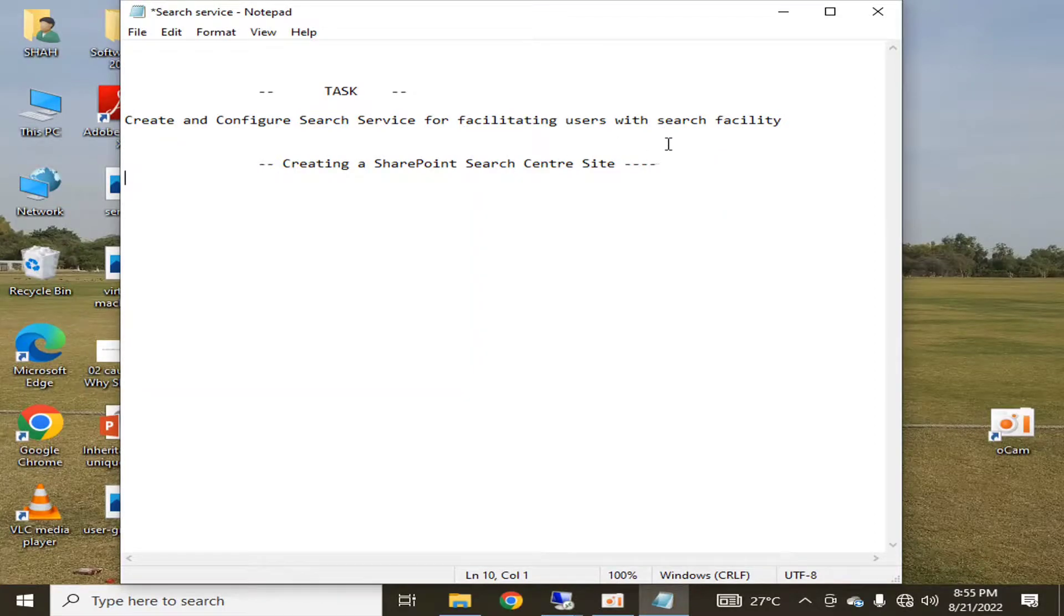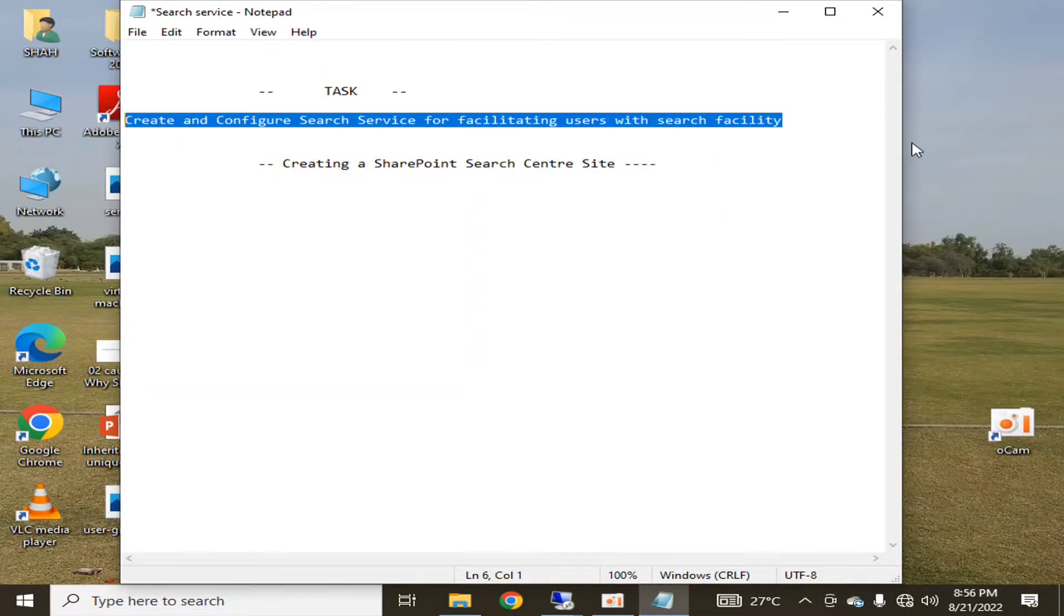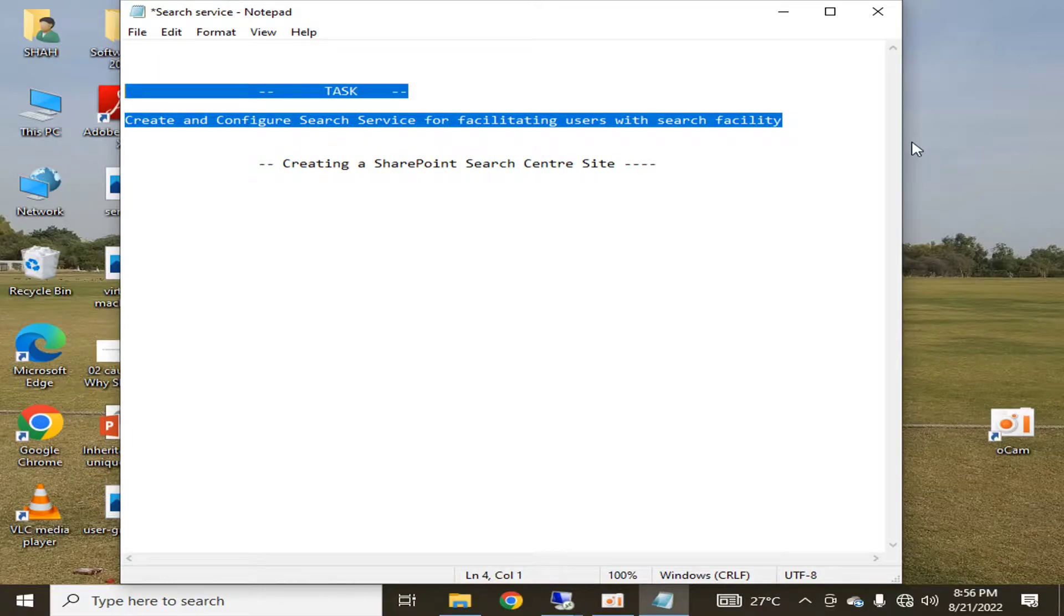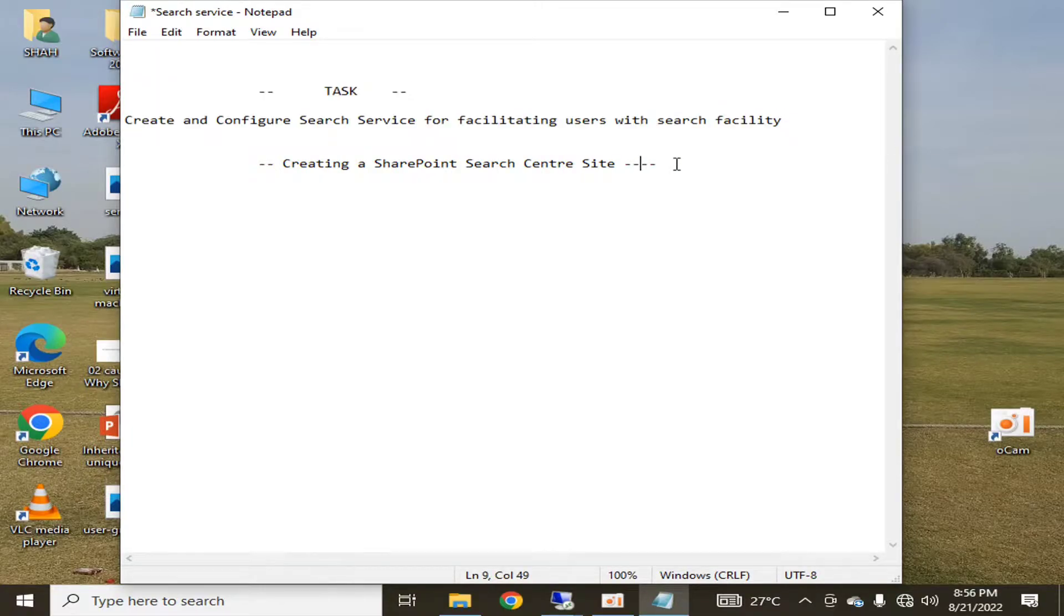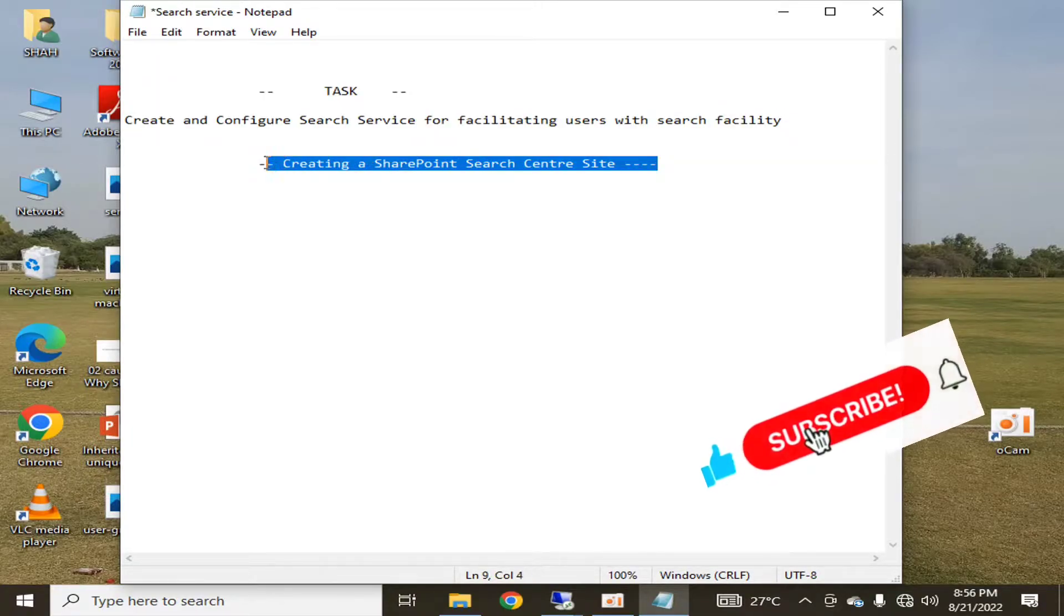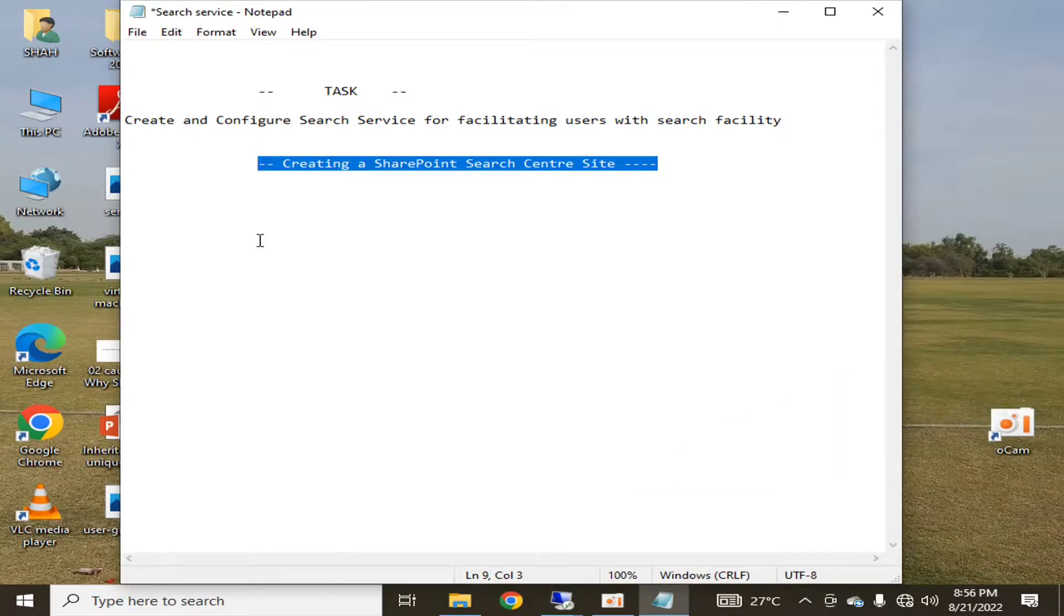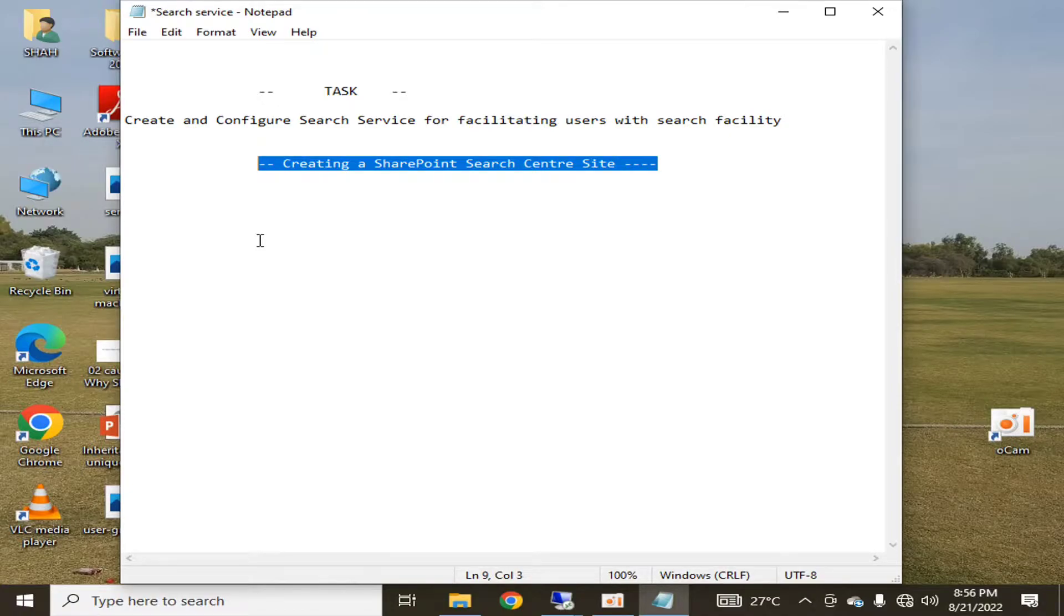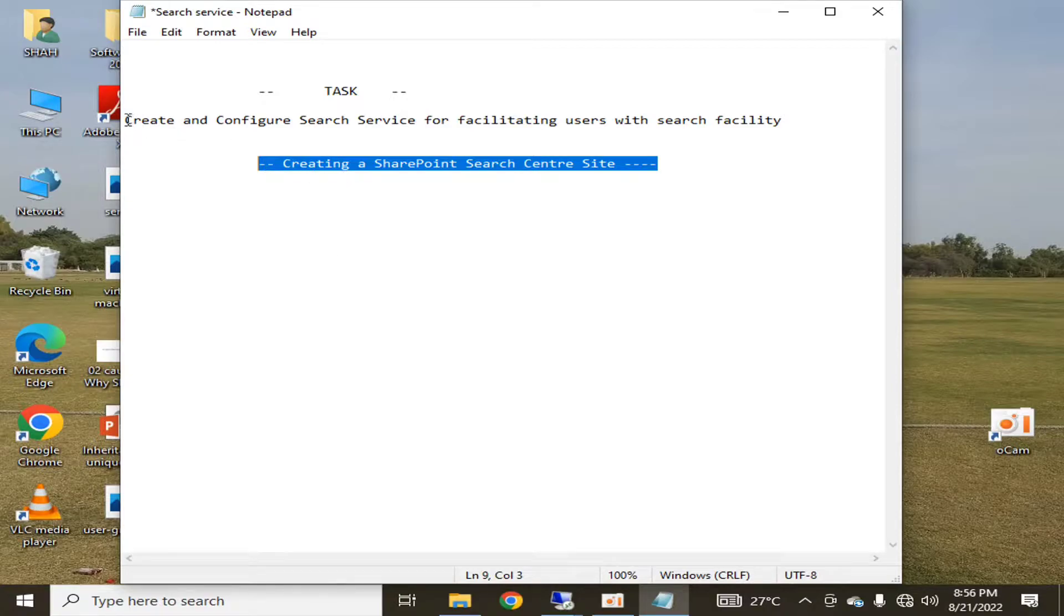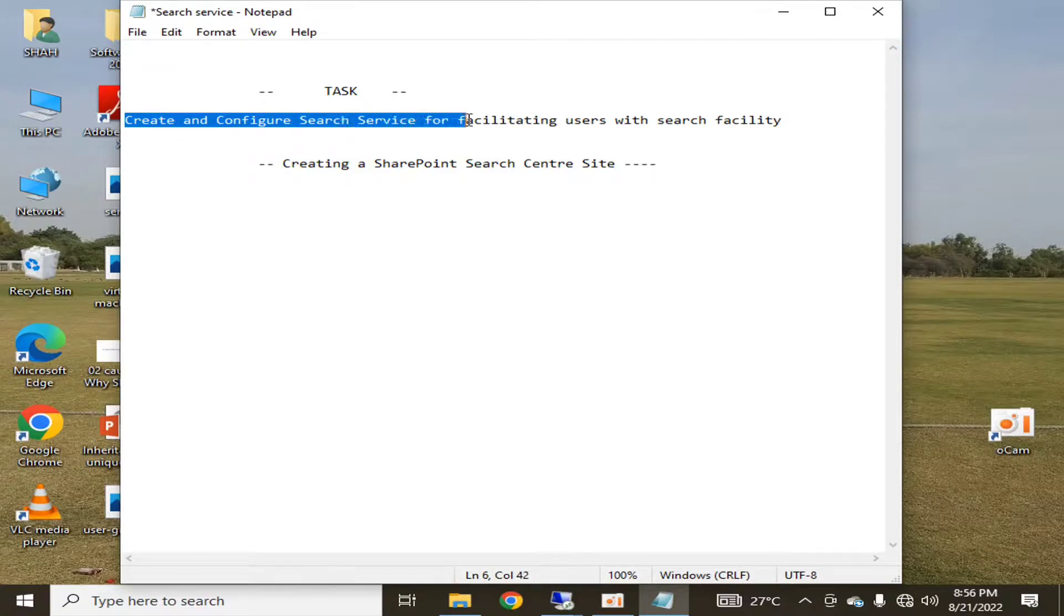Hello viewers, I welcome you all from HLTF tech channel. Today we are going to discuss creating a SharePoint search center site in an already existing website of your organization.